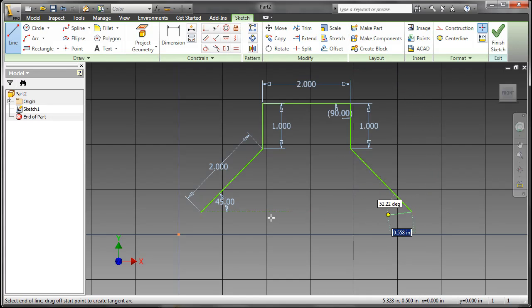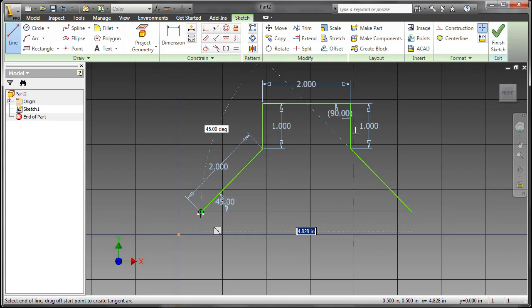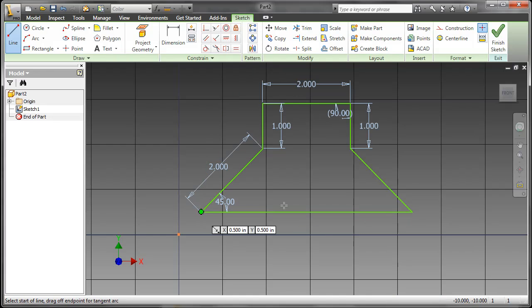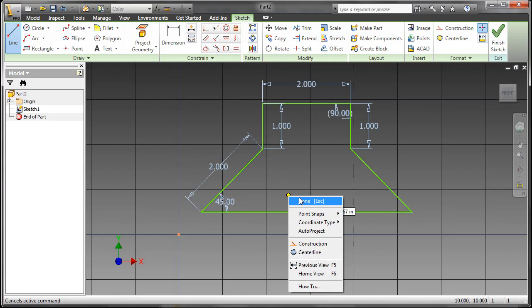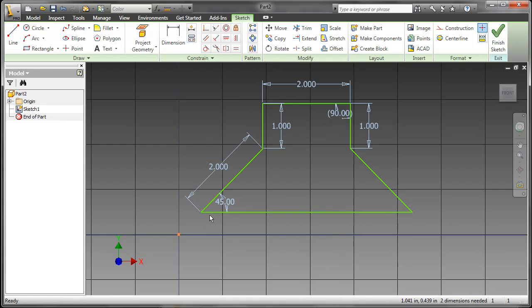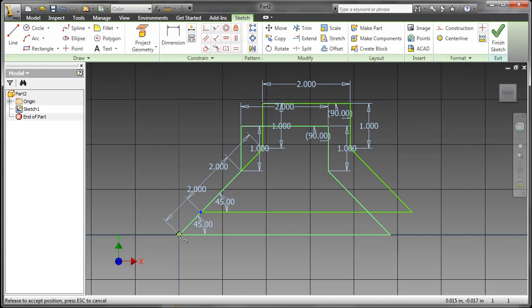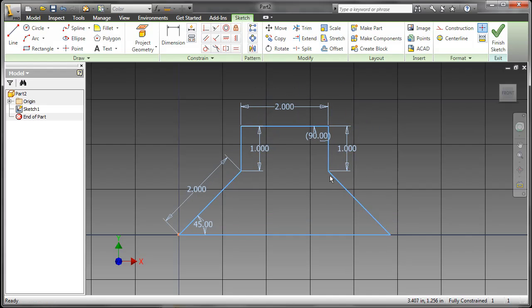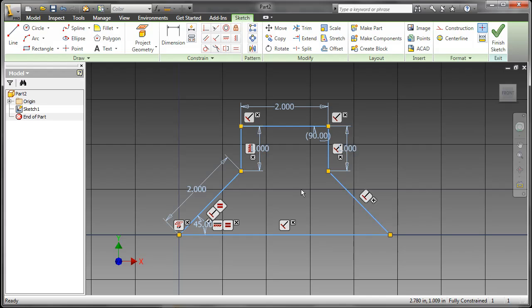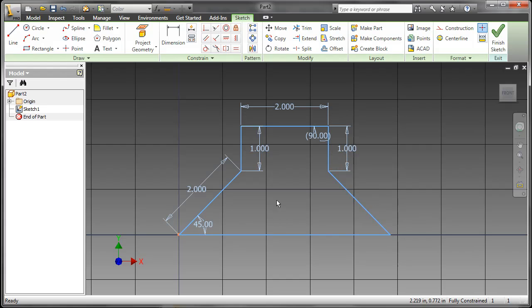I'll just use object tracking to finish this up and just move this to our origin here. You can see you have a fully constrained sketch, and I don't have to go back and add any dimensions after the fact. I was able to do that as I was sketching.